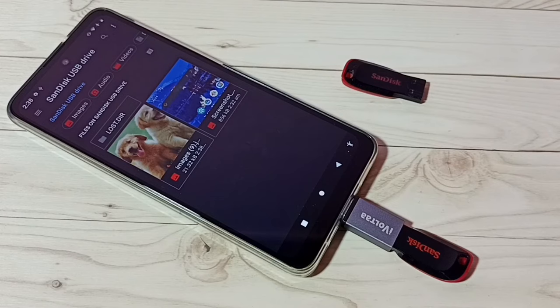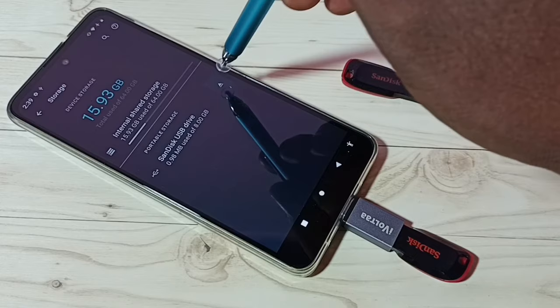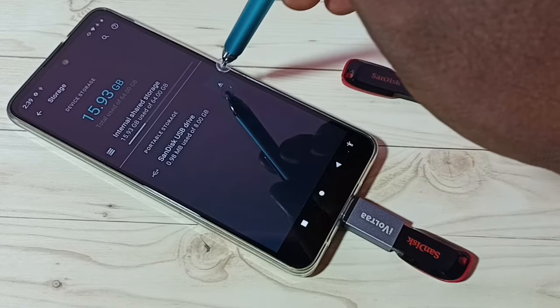This is how we can directly transfer videos, images, and any files from mobile phone to this USB pendrive. If you want to eject and remove the pendrive, tap on the Eject button — ejected. Now we can safely remove the pendrive. I hope you enjoyed this video — please subscribe, like, and share.